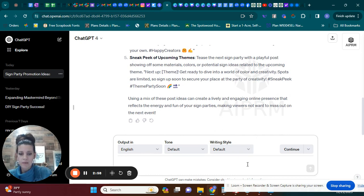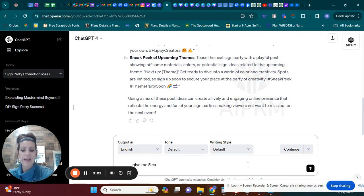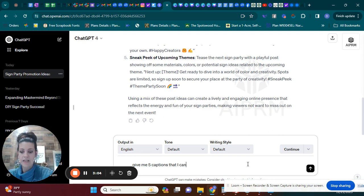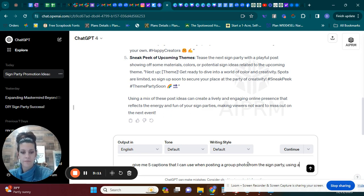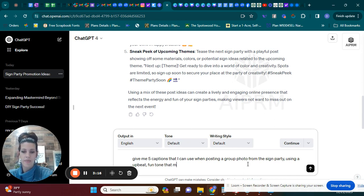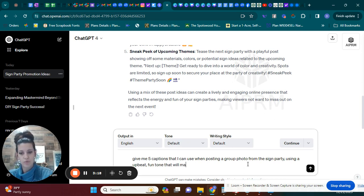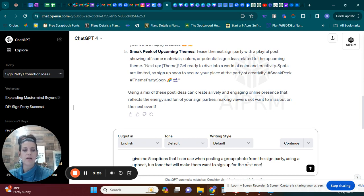So now we want to be more specific. Give me five captions that I can use when posting a group photo from the sign party using an upbeat, fun tone that will make them want to sign up for the next one.